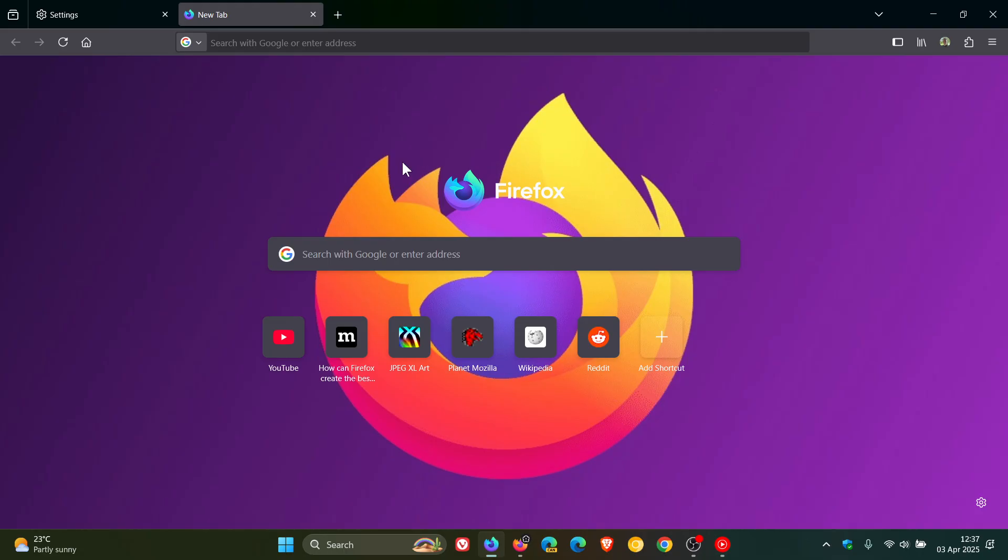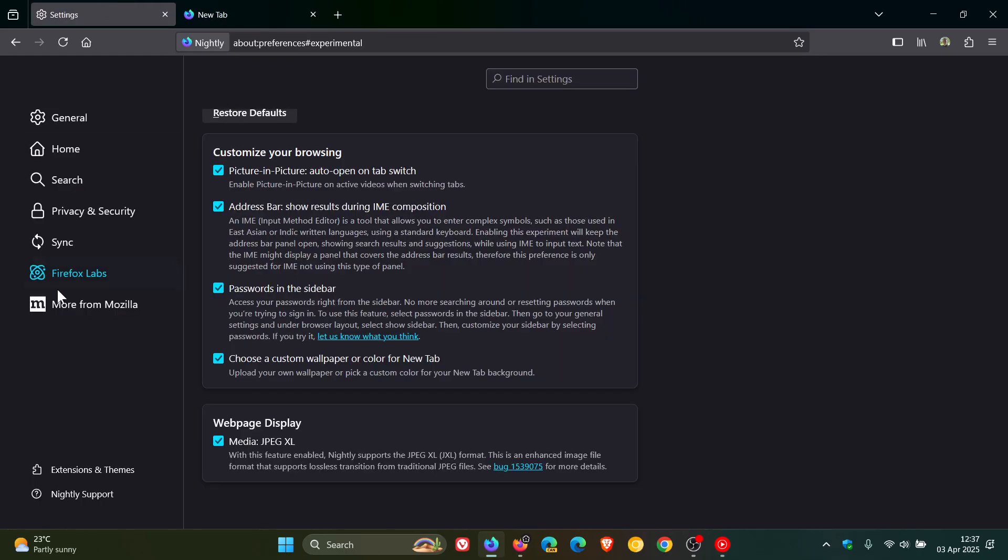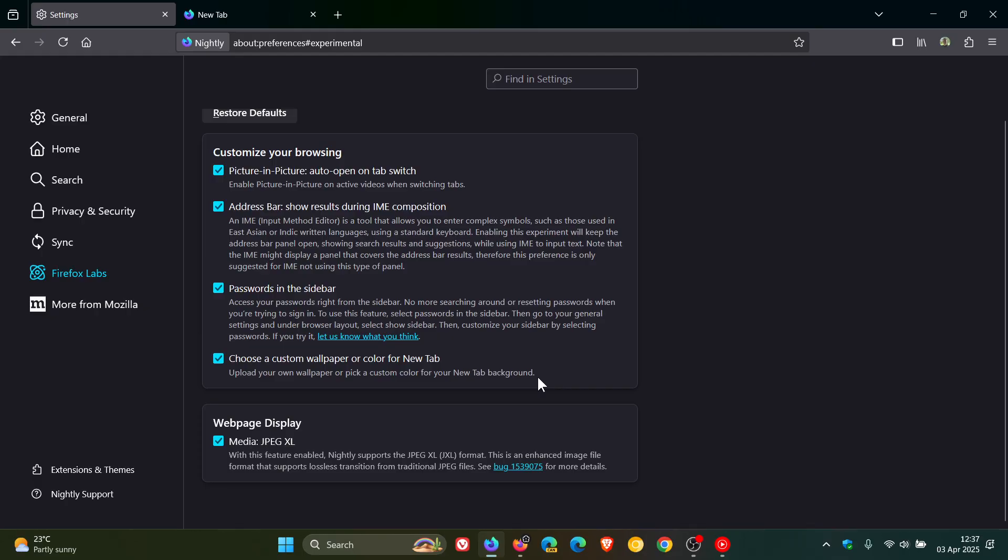But if we head back into the labs, the second half of this experimental feature says pick a custom color for your new tab background. Now I'm not seeing that yet. I only noticed this today, so it's still very early days. It wasn't there yesterday.